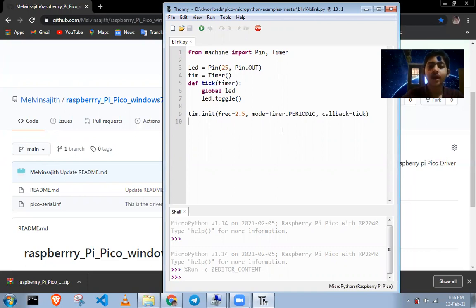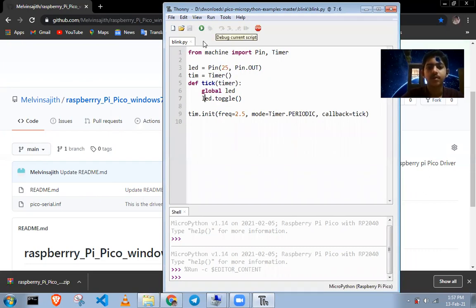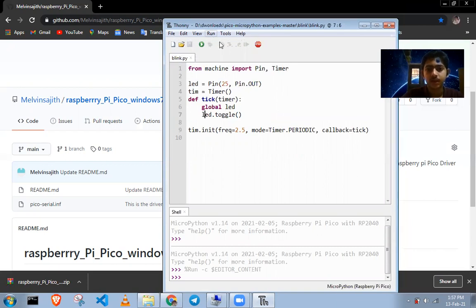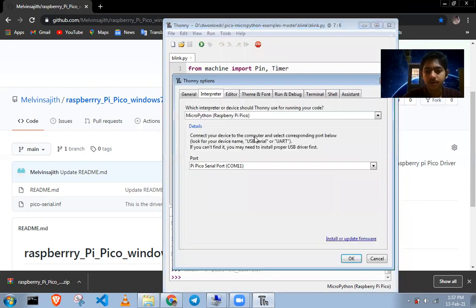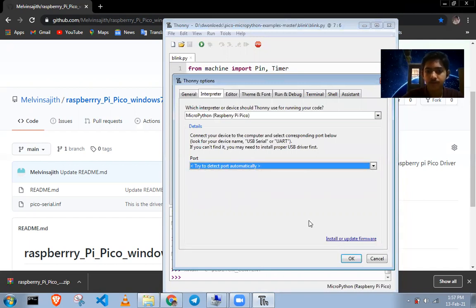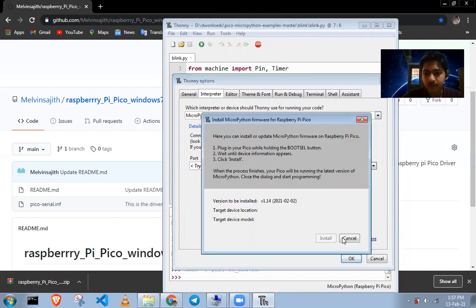If it didn't work, try this way: go to Run and select interpreter. In the window, try to install the driver again like that.